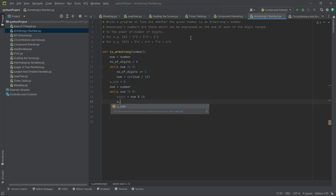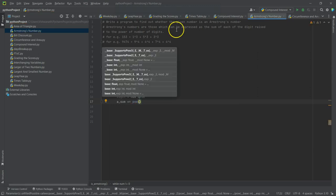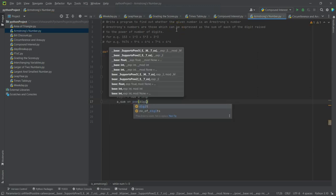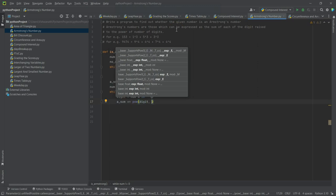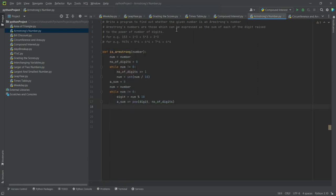Okay, so a_sum is equal to plus equal to, because we have to accumulate this total. Power of - power of digit, comma number_of_digits, okay.